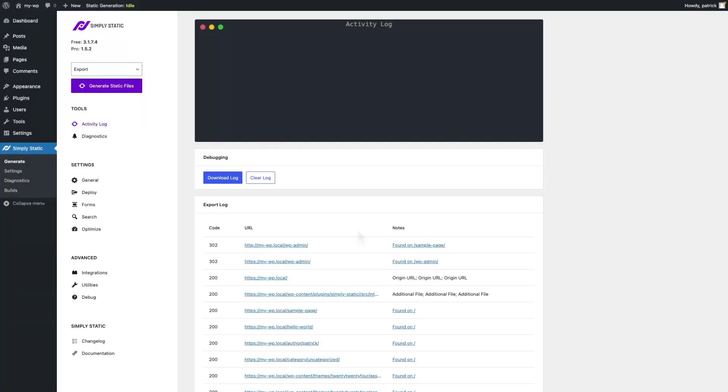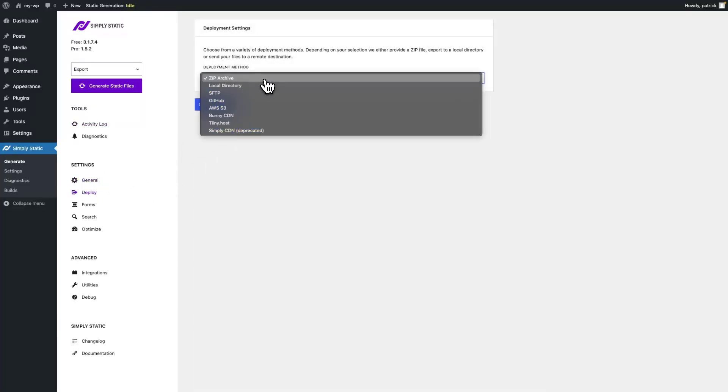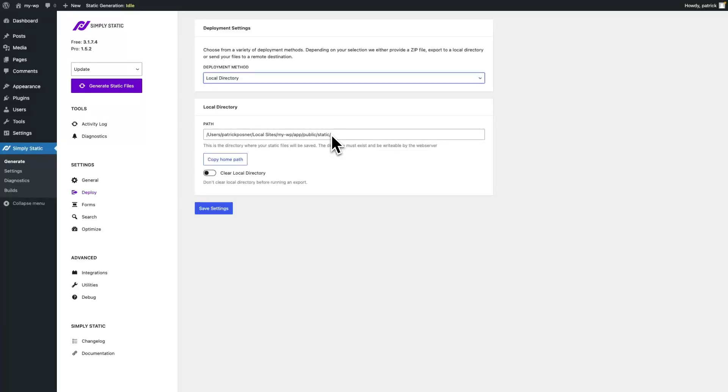Let's have a look at how to update your static website. Before we do that, we have to switch to a deployment option that actually supports updating. Go to deploy, switch to local directory. What I've done in preparation is I manually created a folder called static on the root directory of my website. Save the settings and you're ready to go.